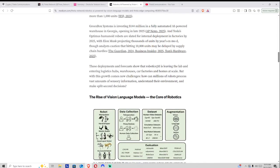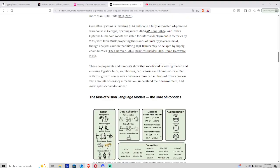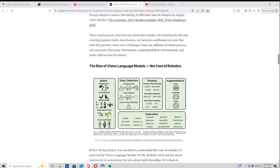So basically, robotics AI is leaving the lab and entering all the logistics hubs, warehouses, factories, and just across the board.